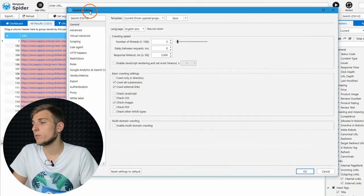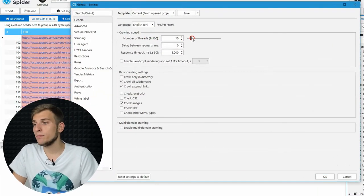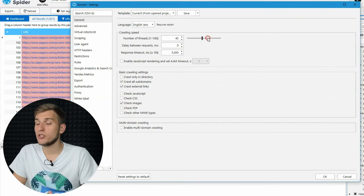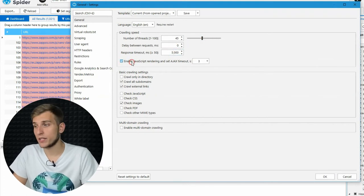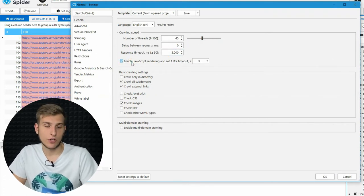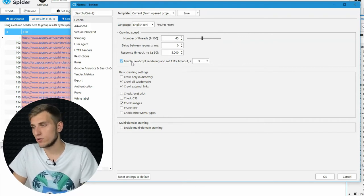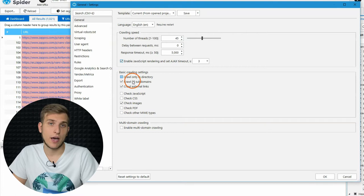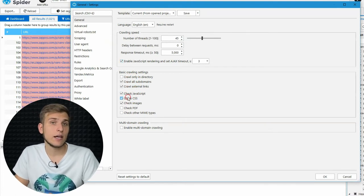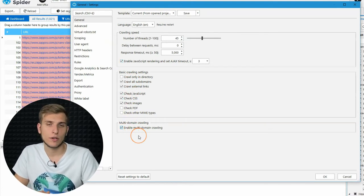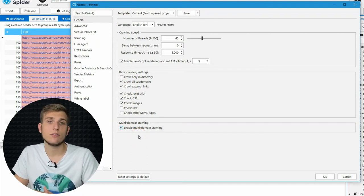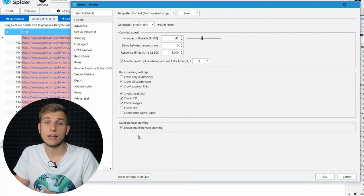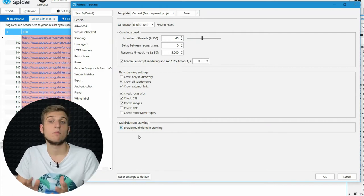Let's start from the General tab. Here, you can set up crawling speed by changing the number of simultaneous threads and enable JavaScript rendering, if you need the program to execute these scripts and find content that has been generated by them. Add different file types to the analysis and enable multi-domain crawling. It's a pro feature that allows you to simultaneously crawl plenty of websites and get all the results within one report.